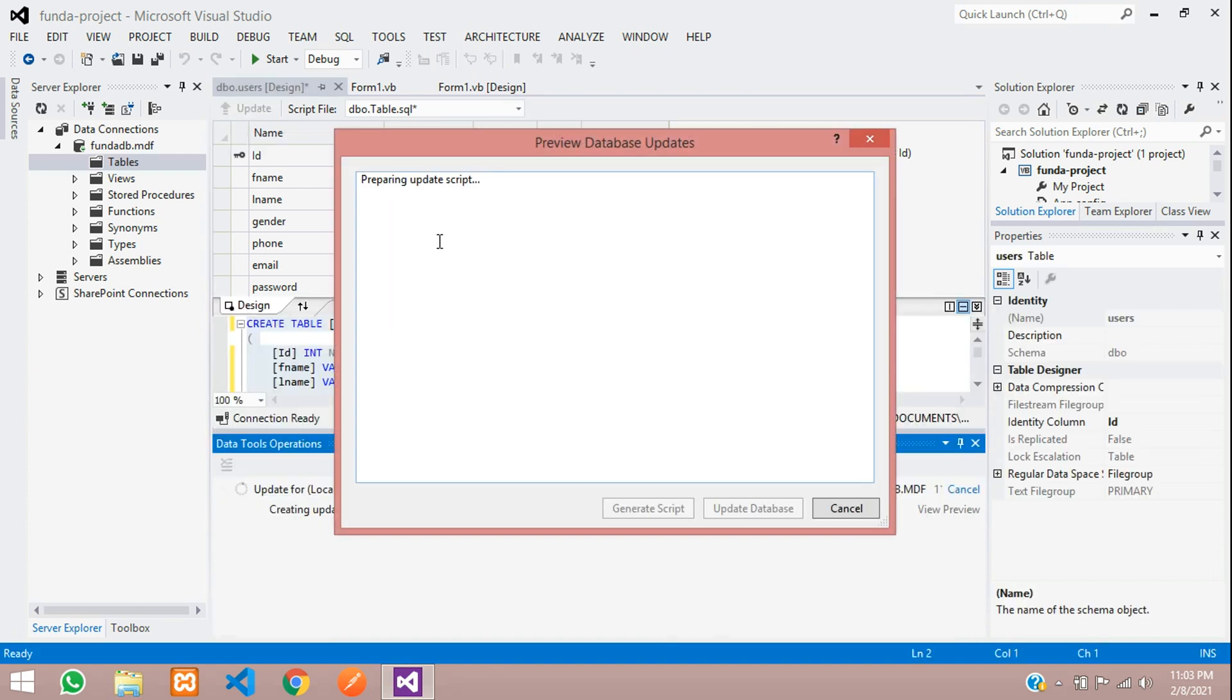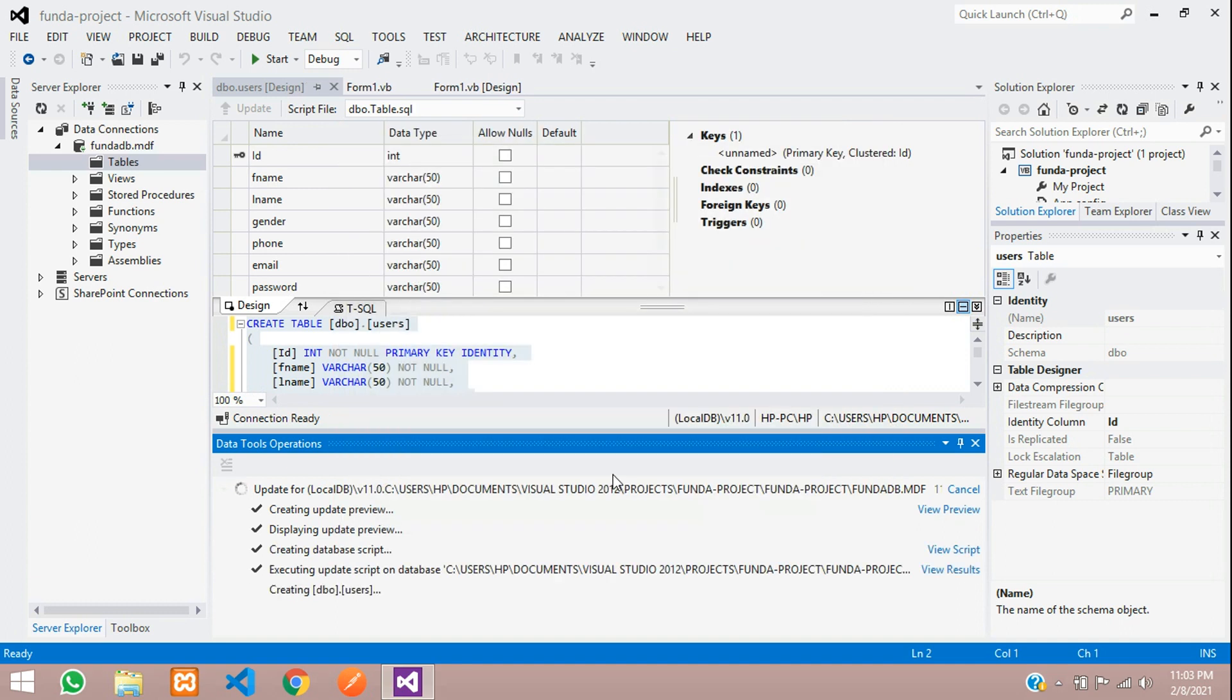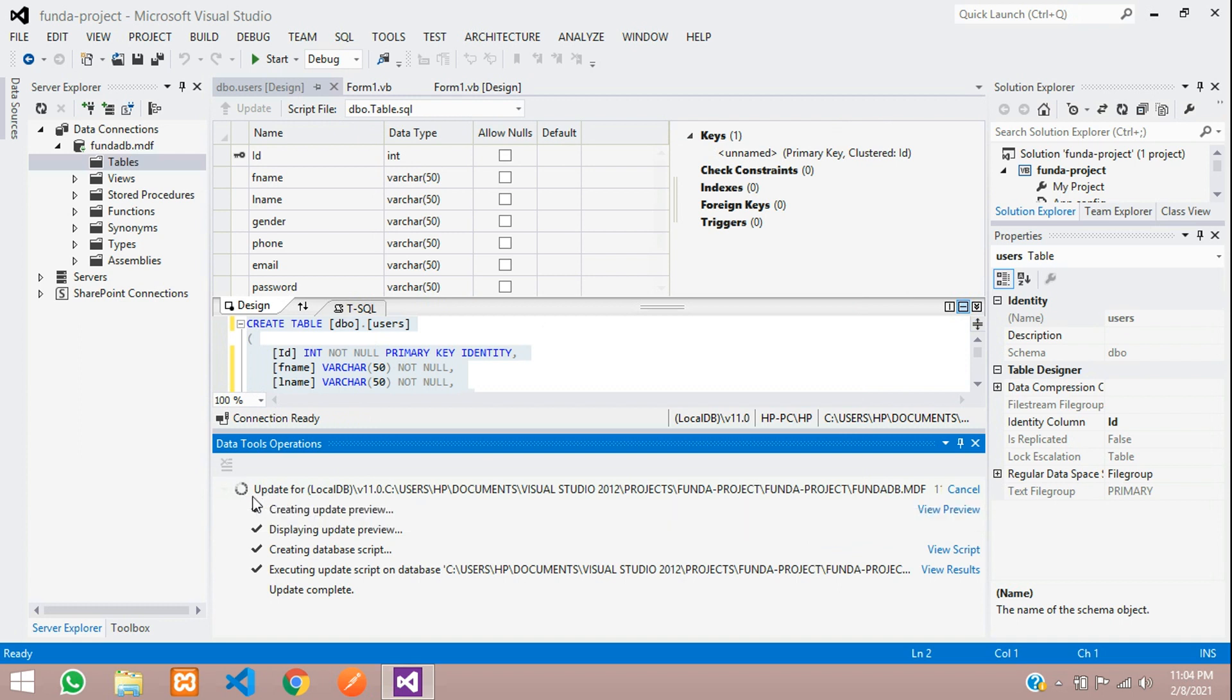Click on update. Update database. Now you can see the status of it. Let's see. Still updating. Cool. So it's got completed. Now updated.